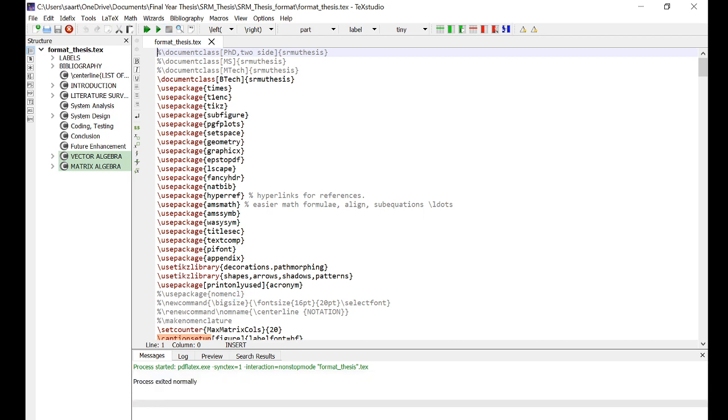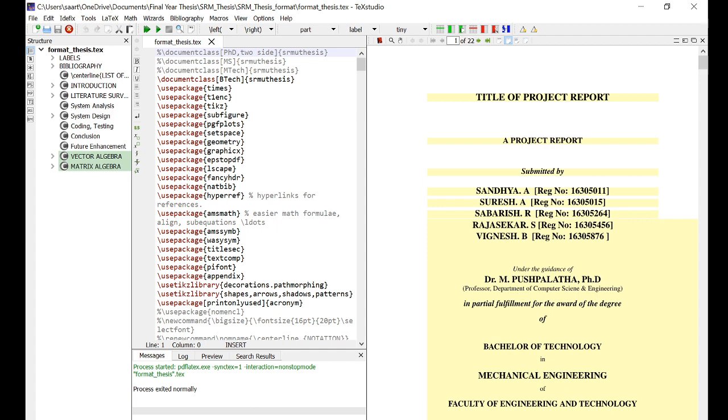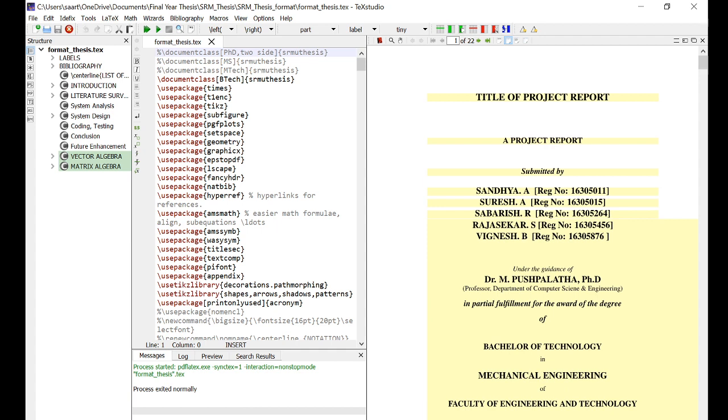Yes, it has compiled successfully and now we can build and run. Again, it will take some time to build and run, but ultimately it will show us the result of this LaTeX file.